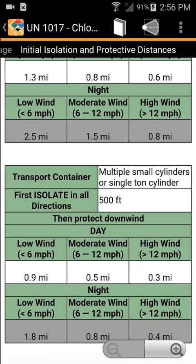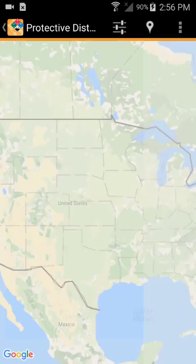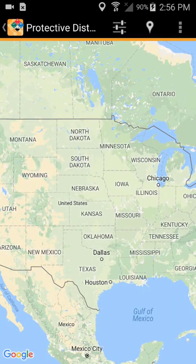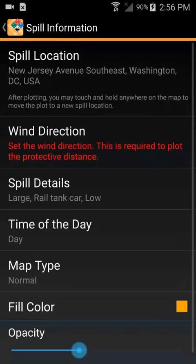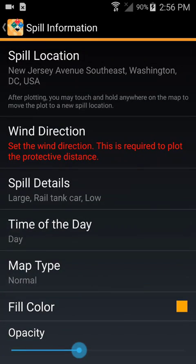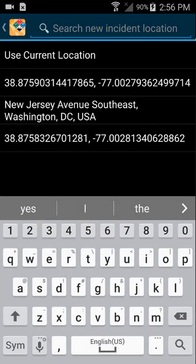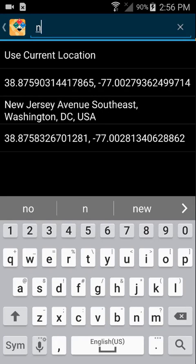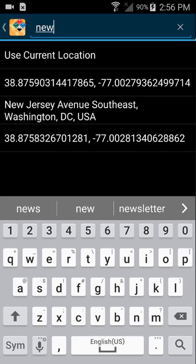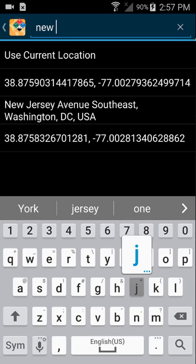Finally, to establish a protective distance, touch the protective action zone icon in the upper right of your screen. Enter the spill location and wind direction, as well as any other details that you have available, to see a map of the protective distance that you should establish.